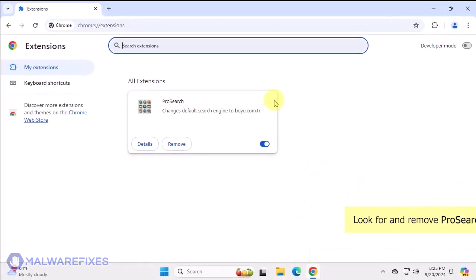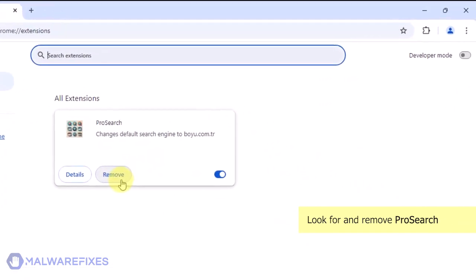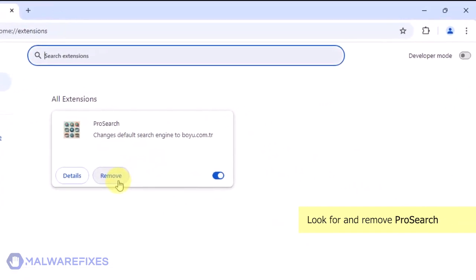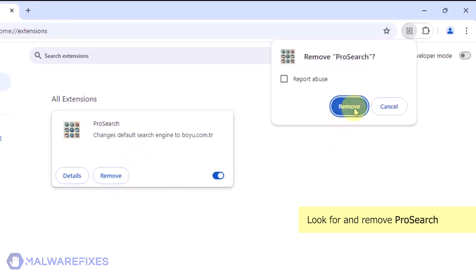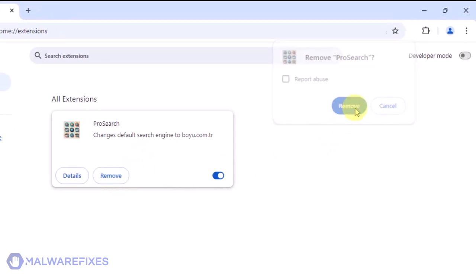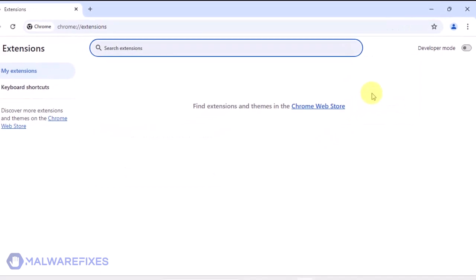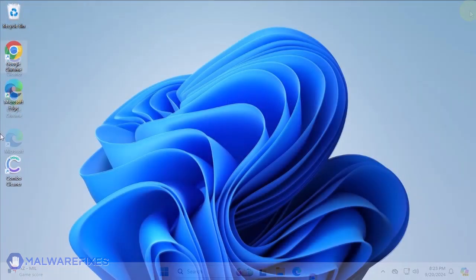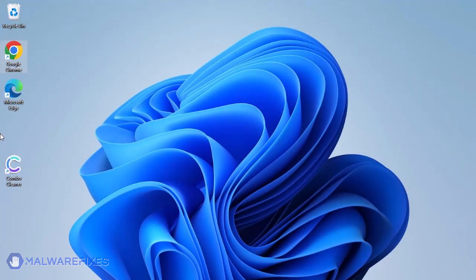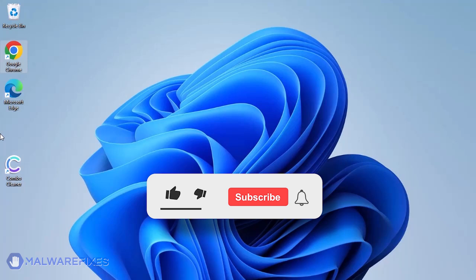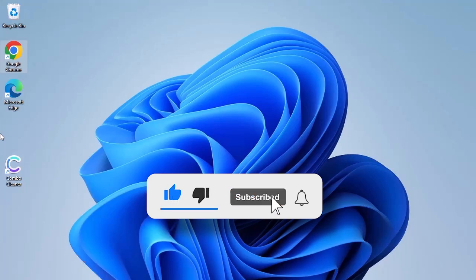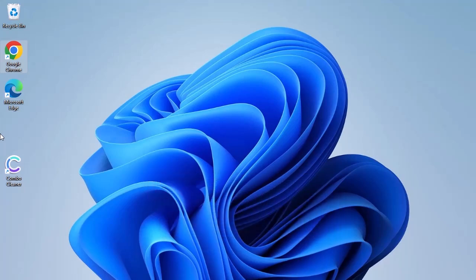Look for the ProSearch extension and then click the Remove button. In the confirmation window, click the Remove button again. You can now close the Google Chrome browser. We hope that you have successfully removed the malware using this tutorial video. Please click the Like, Subscribe, and Bell icons to be notified of recent threats and their fixes.